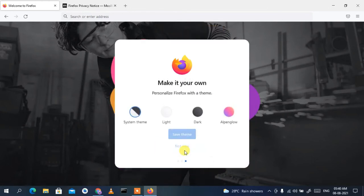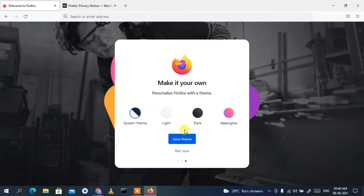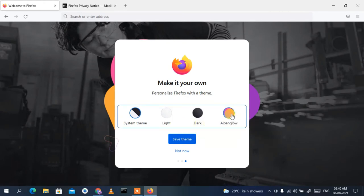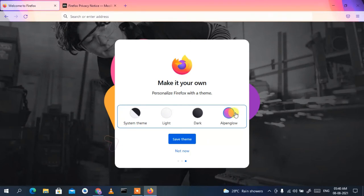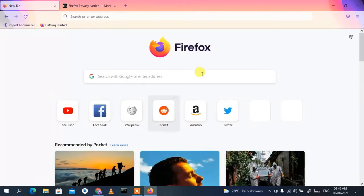Firefox is now asking whether you'd like to choose a theme. I'm going to select the 'Alpenglow' theme since I like it, then click 'Save Theme'. You can clearly see Firefox has now launched with our chosen theme — this is basically the interface of Firefox.